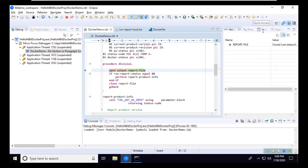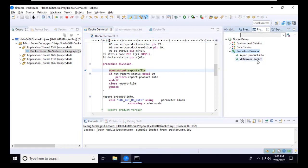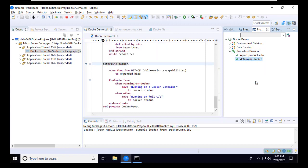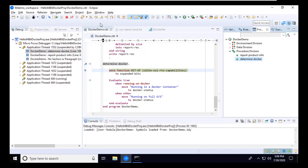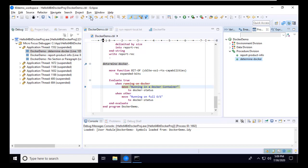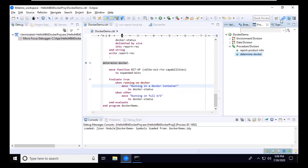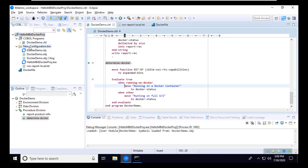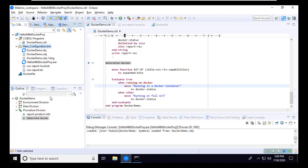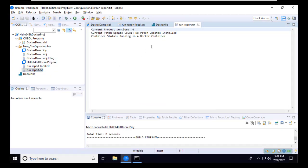In the debugger, I'll use the program outline view and identify the paragraph that determines whether the program is running inside a container. I can place a breakpoint right from the outline view. Then I'll click the Resume button to run at full speed. When the program stops, I'll step through the logic that makes the container determination. It uses some of the data returned by the call to COBOL Get OS Info. I see that it knows we're running inside a container. I'll click Resume to finish the execution. Now I'll switch back to the COBOL perspective and open the new runReport.txt file that was produced. I can see the expected results reported, showing my program was running inside a container.